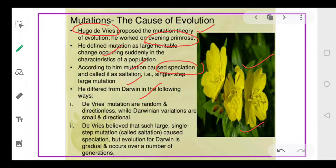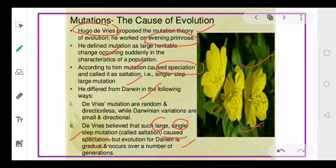Hugo de Vries believed that such large, single-step mutations cause speciation — resulting in the formation of a new species suddenly. According to Darwin, however, new species are formed gradually over many generations. This was the concept of the mutation theory of evolution proposed by Hugo de Vries, and sudden mutations resulting in new species are referred to as saltations.